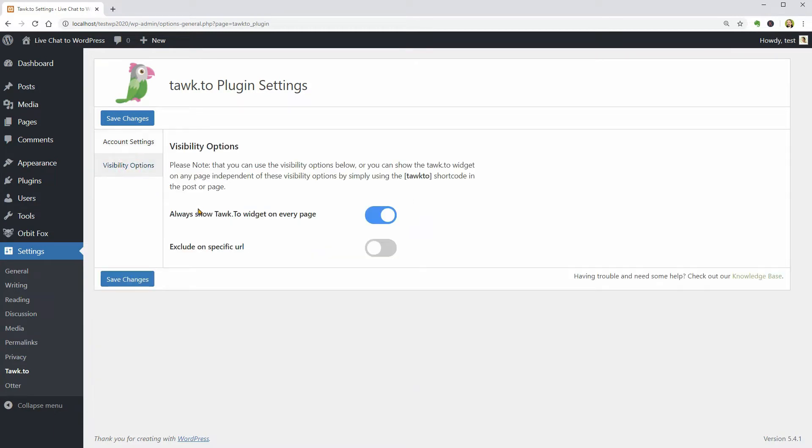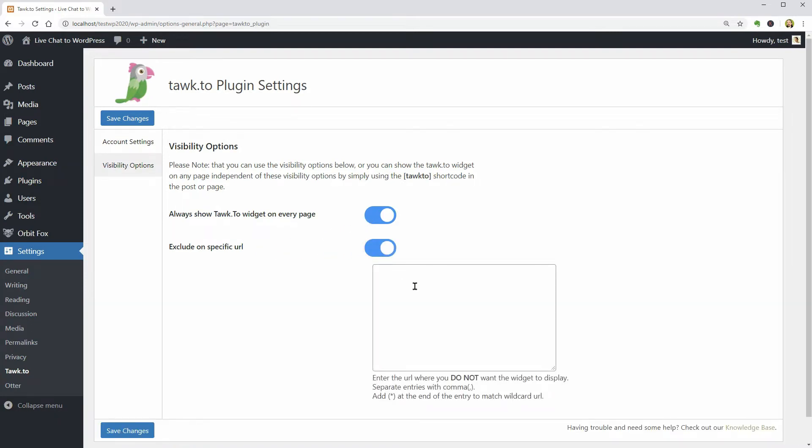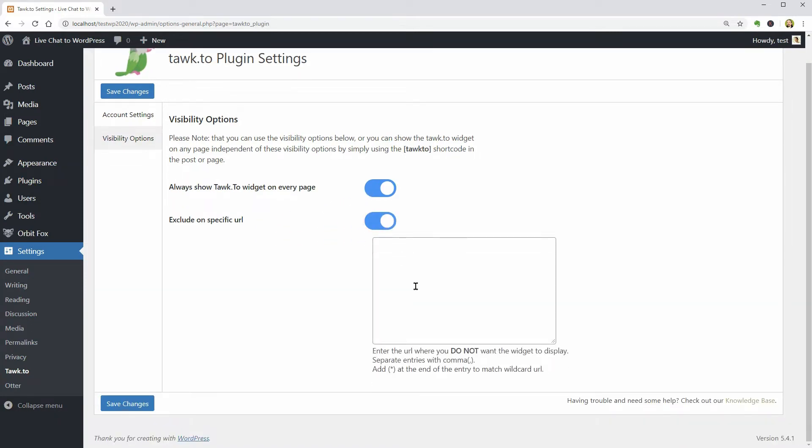Then you can change the visibility options where you can exclude specific URLs if you want to turn off the LiveChat on pages like Privacy Policy for example.